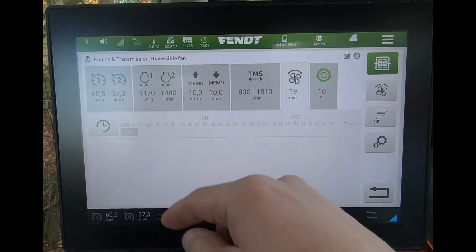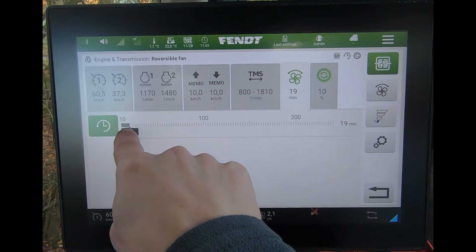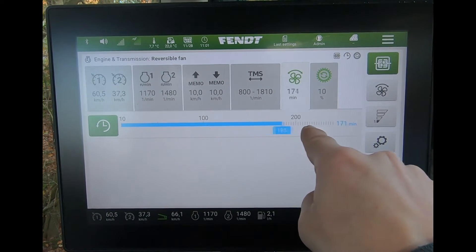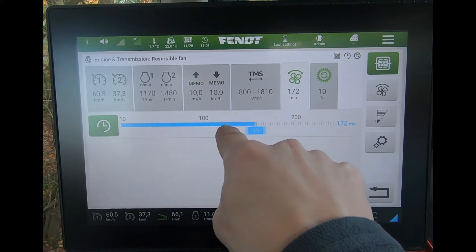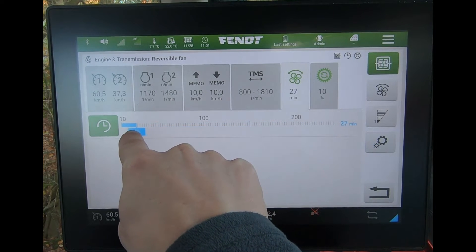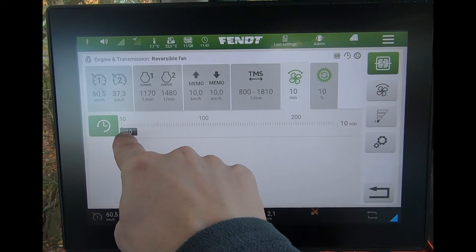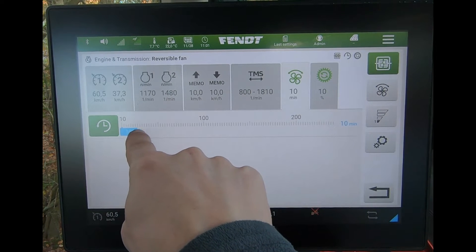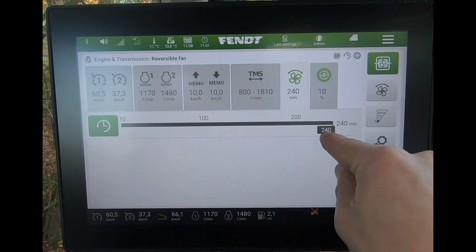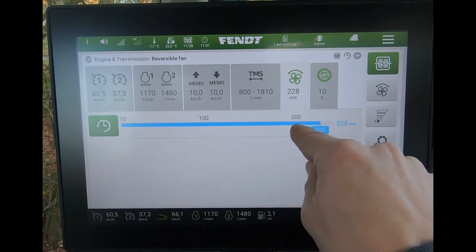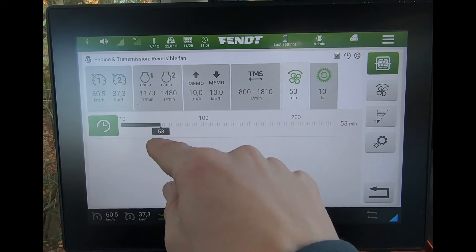With the reversible fan, I can activate the timer and set when the fan will reverse. I could go from every 10 minutes all the way up to every 240 minutes for the fan to reverse.